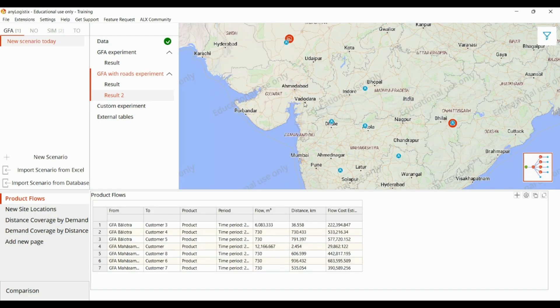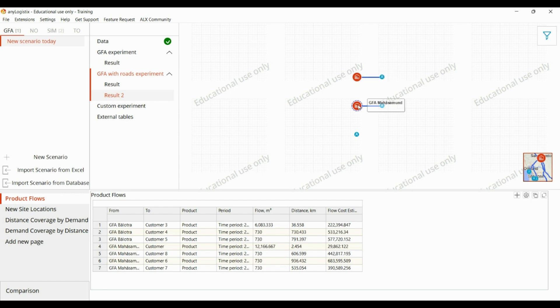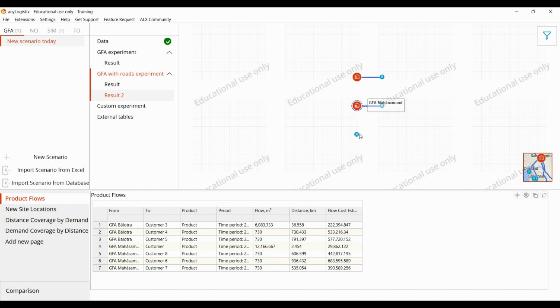Because we gave the site location as one, let's change it to two and run the result. Now we can see customers three, four, and five are connected with one DC, and customers seven, eight, six, and one are connected with another DC. Customer two is still remaining unconnected.